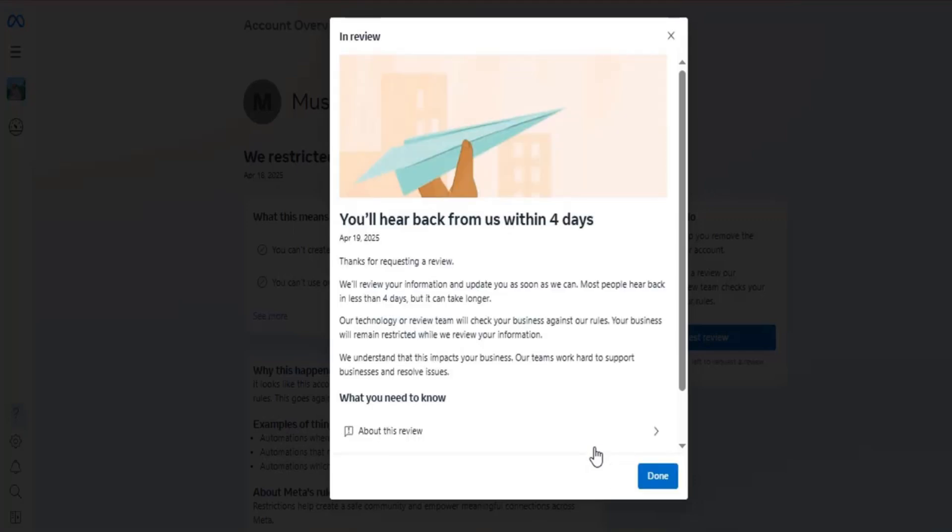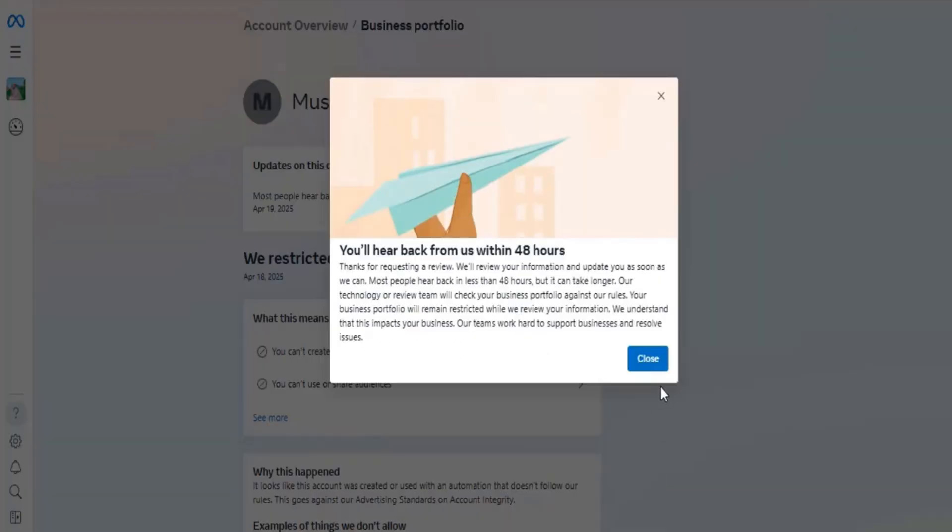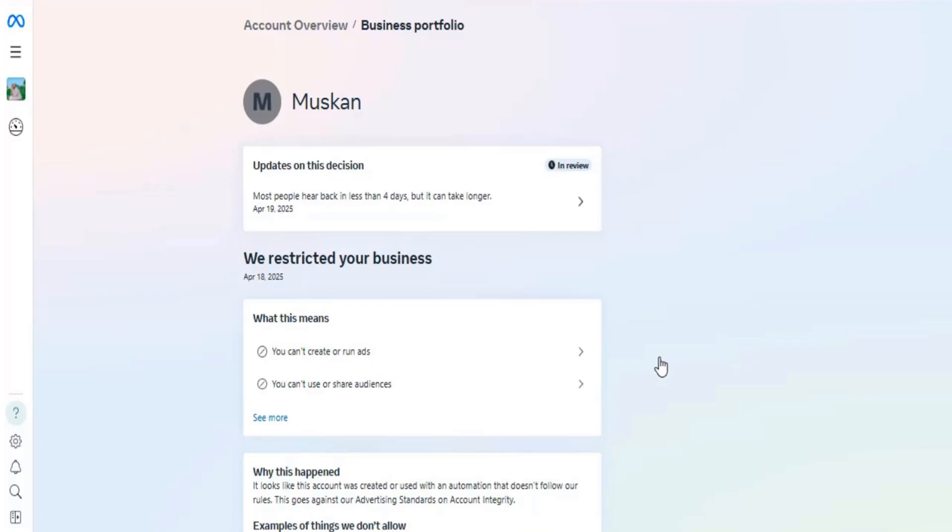The submission process is complete. Now we have to wait a maximum of four days, but in most cases, it will be fixed within 24 hours.